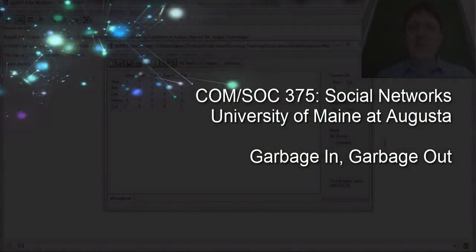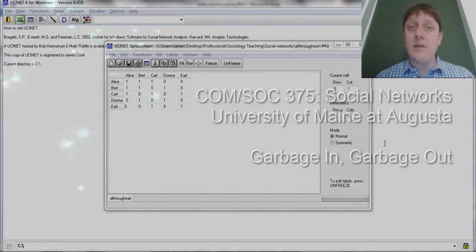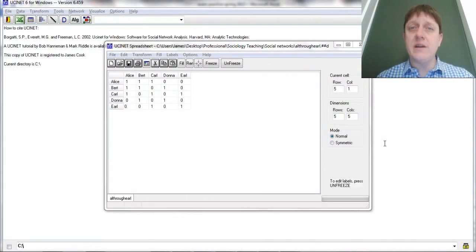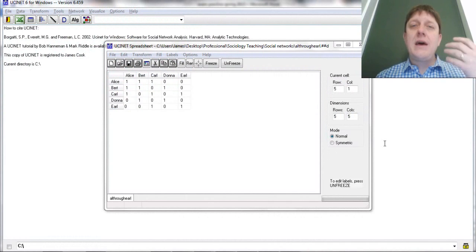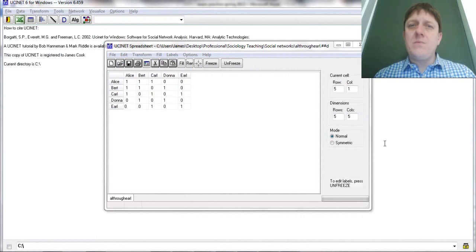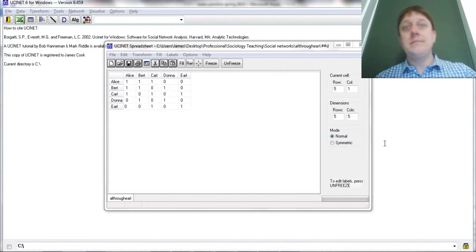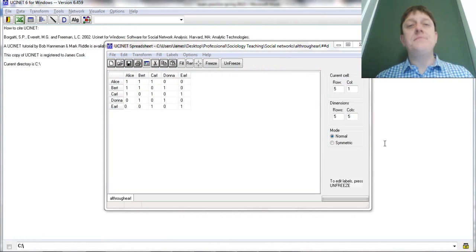Hello, this is James Cook, assistant professor of social science at the University of Maine at Augusta. Today for the undergraduate social network course at UMA we're going to be talking about the principle of garbage in, garbage out.